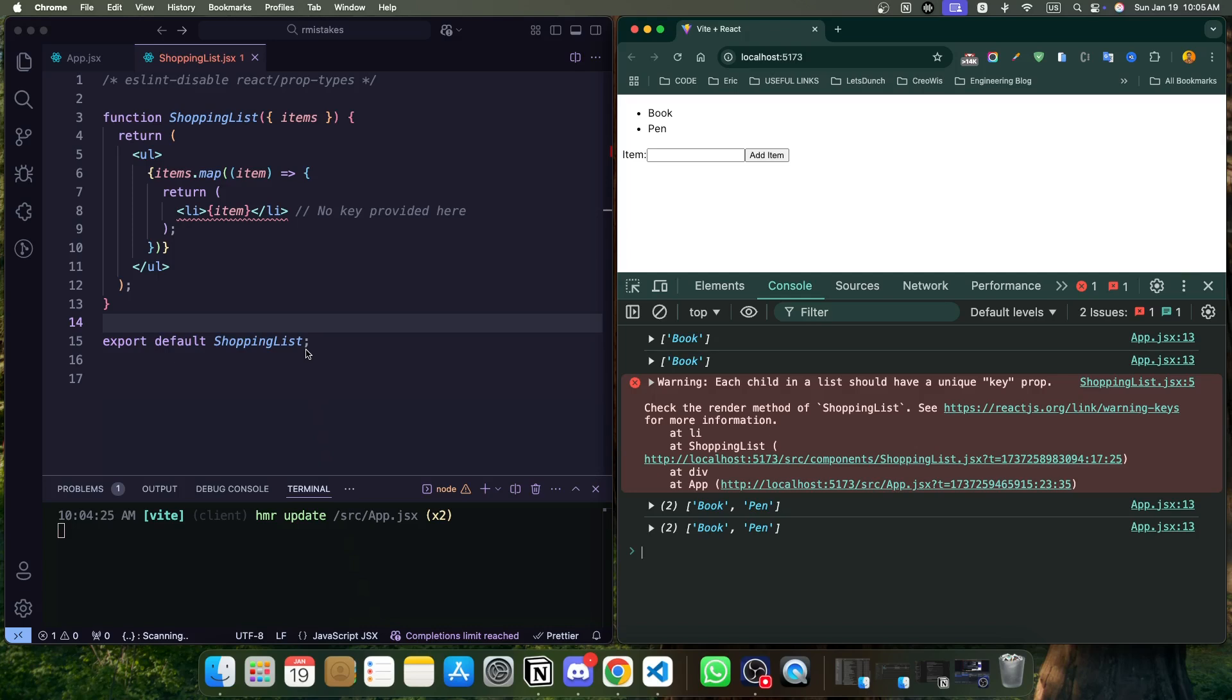So when we render this component and pass an array of items, React will throw us a warning. That's what we are seeing now, and we can see the warning in the console: 'each child in a list should have a unique key prop'.